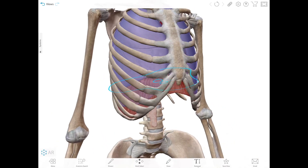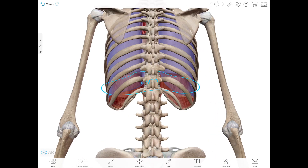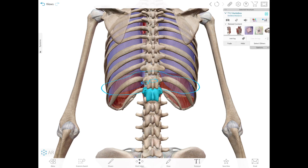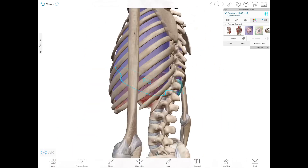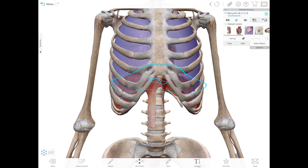The boundaries of the inferior thoracic aperture from posterior to anterior are: the body of T12, the inferior border of the 12th rib, the tip of the 11th rib, the inferior borders of the 10th to 7th costal cartilages, the xiphisternal joint at the xiphoid process, and the infrasternal subcostal angle located at the inferior end of the sternum between the right and left costal margins.